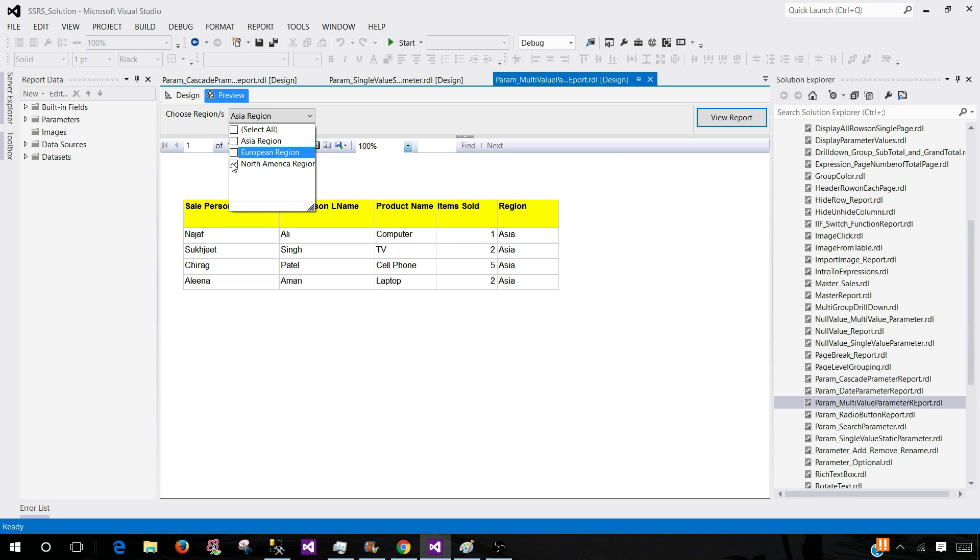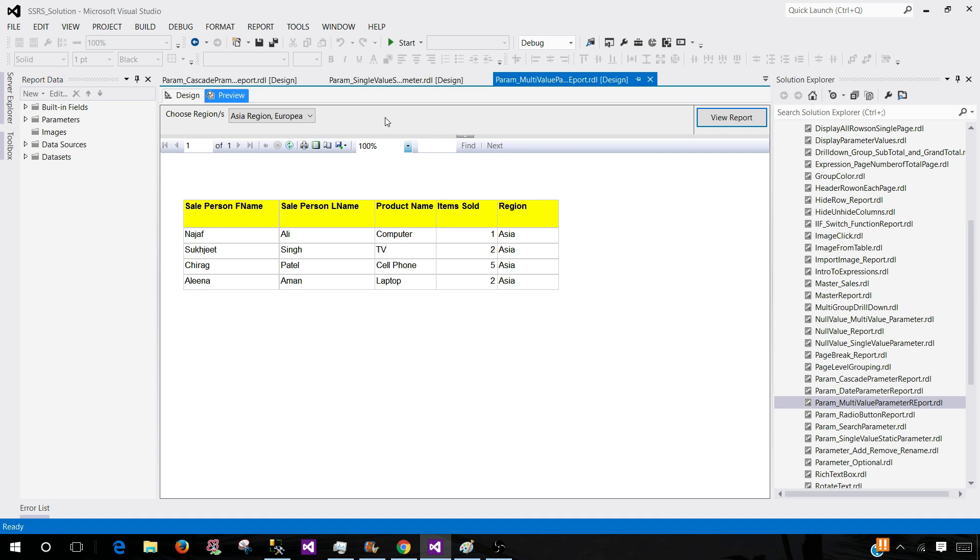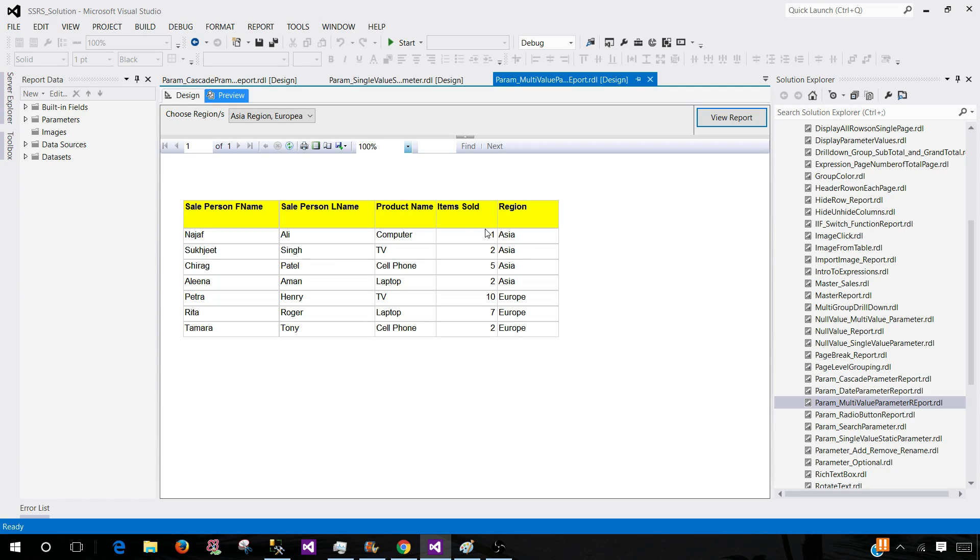It's my choice. Let's try with a couple of them and we can view our report. You can see that we got the data for Asia region and Europe region.